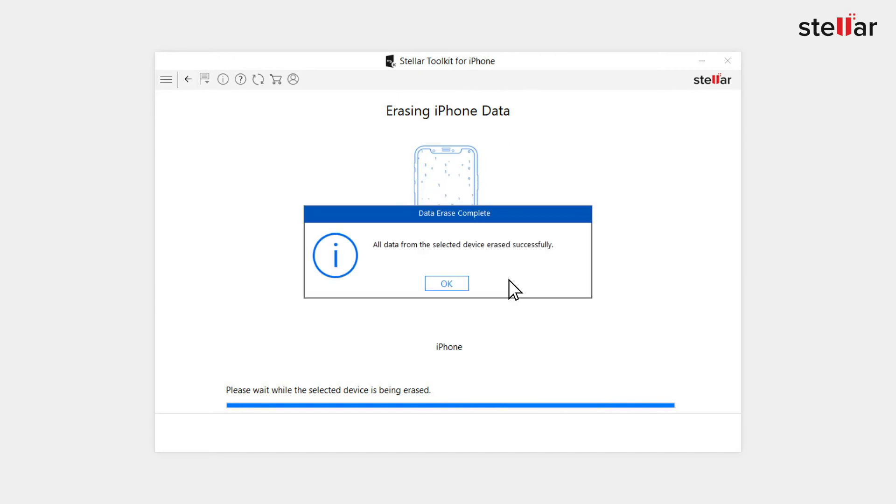All data from the selected device erased successfully message appears soon after the successful completion of the erasure process. Click OK.